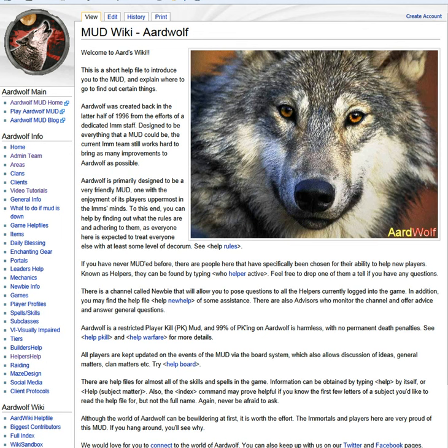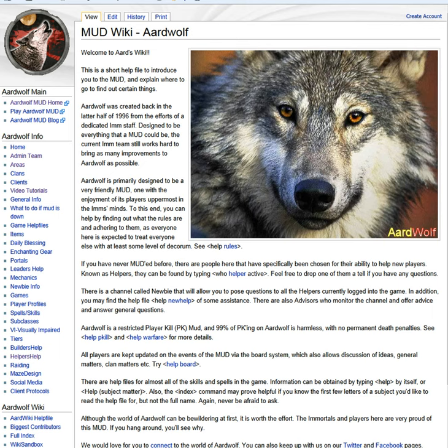Ardwolf has its very own wiki, where players can find valuable information to help them. While Lasher and the immortals try to keep the wiki up to date, the players can also add and change information to help keep it current.